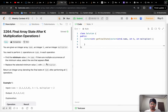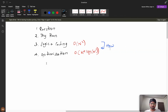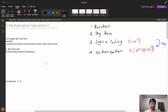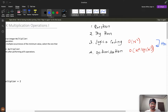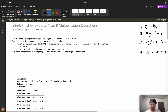Today we are going to solve the problem 'Final Array State After K Multiplication Operations'. First we will try to understand the question, then we will dry run a couple of examples, then we will see how to build the logic and the coding part, then we will change the constraints and try to optimize it further. For complete understanding please watch the video till the end.